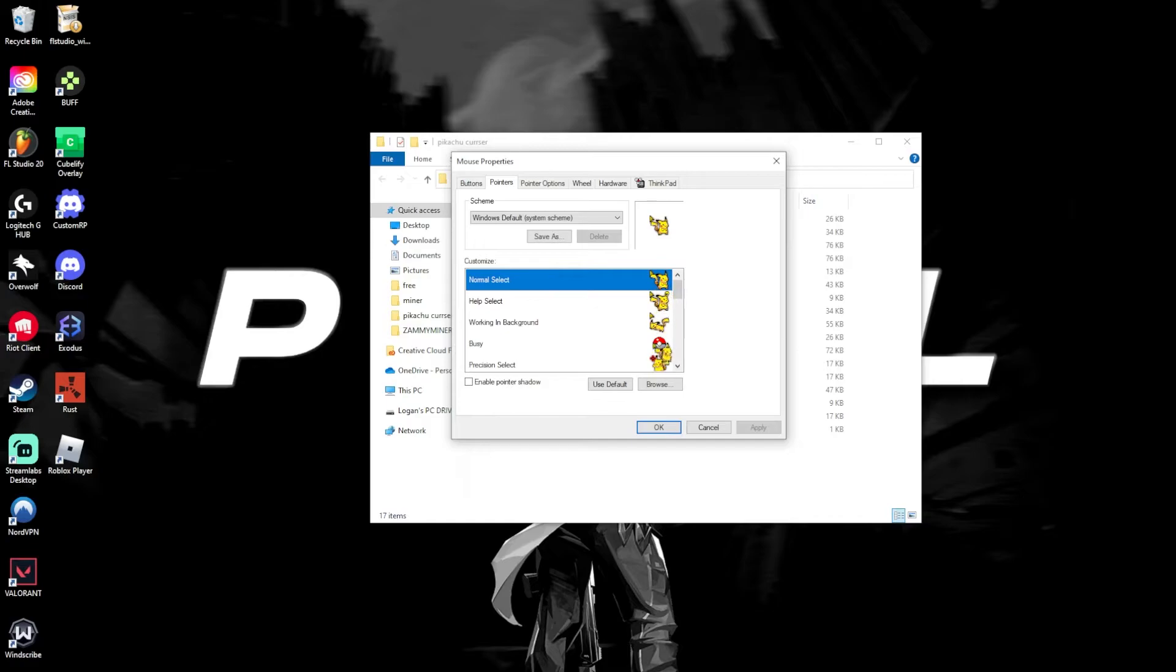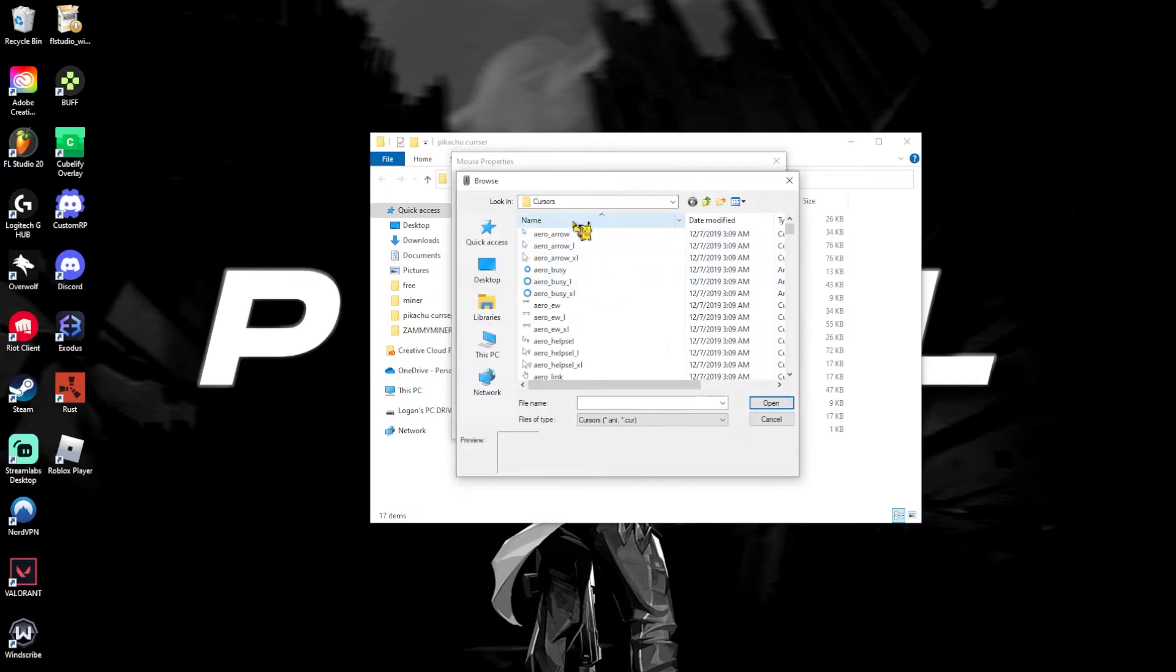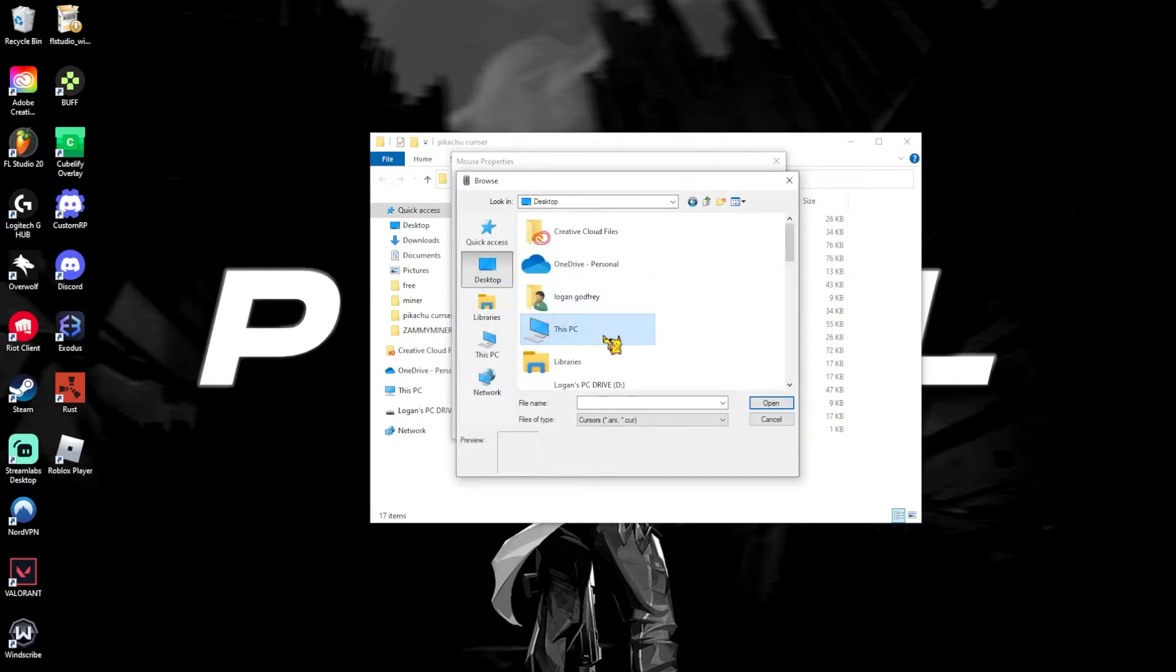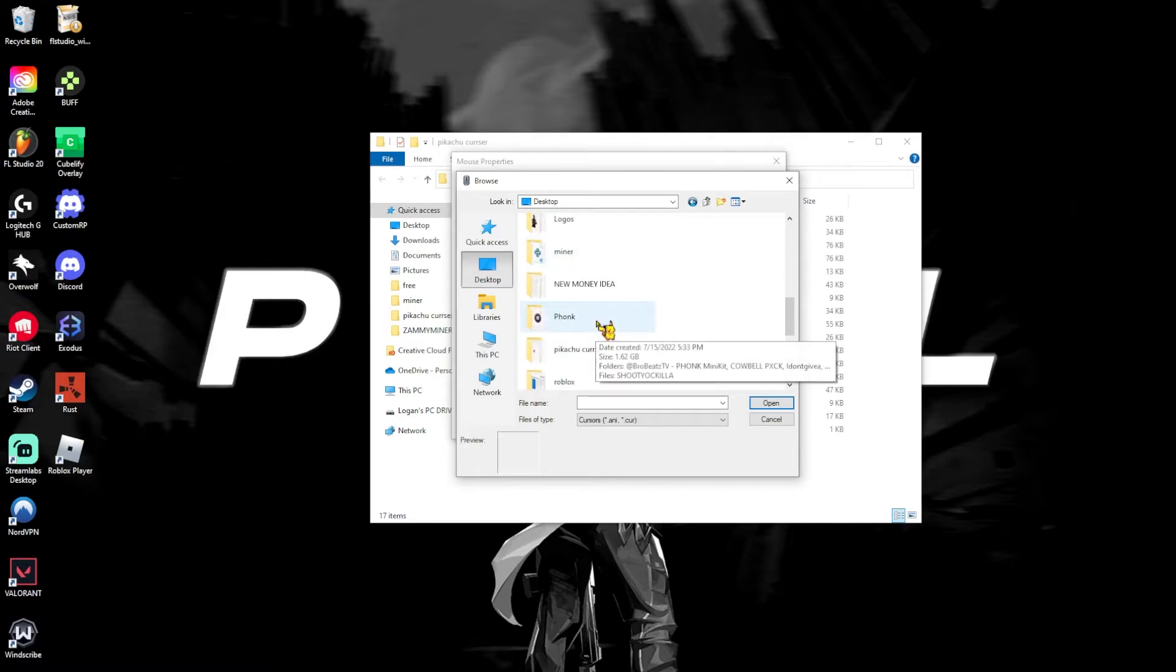Now, you should have all of the cursors right here. Now, it won't automatically be applied, so I'm going to teach you how to apply each one. Click the browse button, or double click it, and it'll bring up the cursors. Now, click your desktop and find the folder.